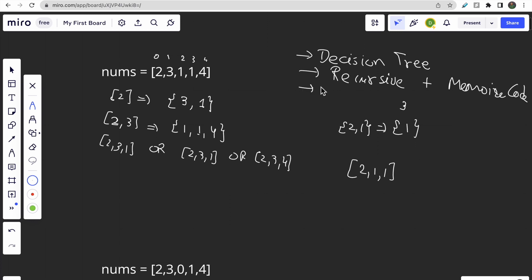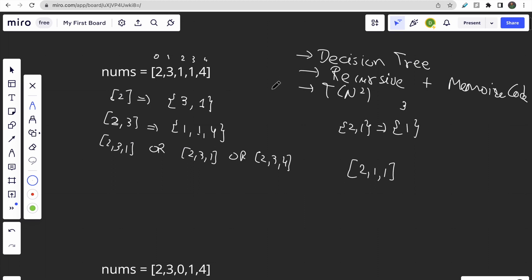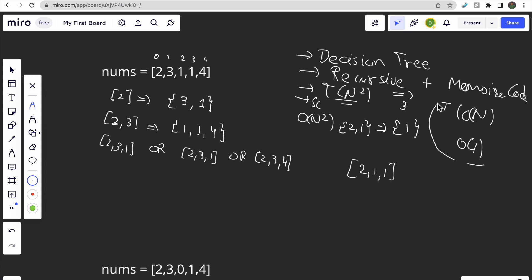The time complexity of the recursive plus memoization approach would be O(n²). Since n is up to 10^4, this approach is valid. But wait — can we do better? Can we write something that is O(n) time and O(1) space? The memoization approach also uses O(n²) space, so let's think of a better solution.